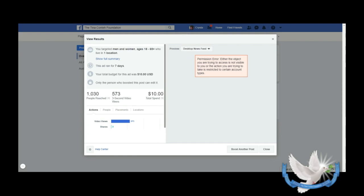So guys, that concludes the video on how to create a Facebook ad for your nonprofit organization. As always, if you have any questions or concerns, leave them below. And remember, we're all in this together, changing the world one nonprofit at a time. Until then, I'll see you on the next video. Thank you so much for watching.